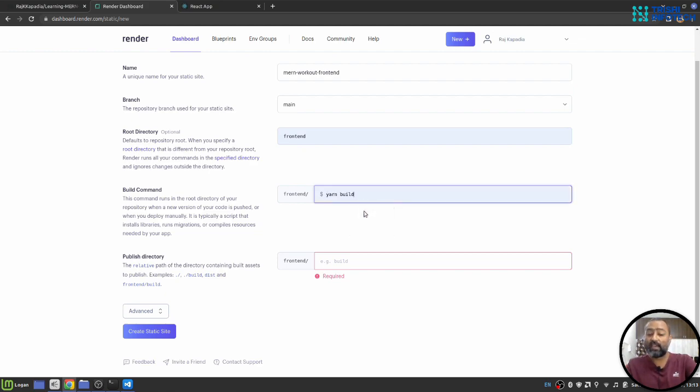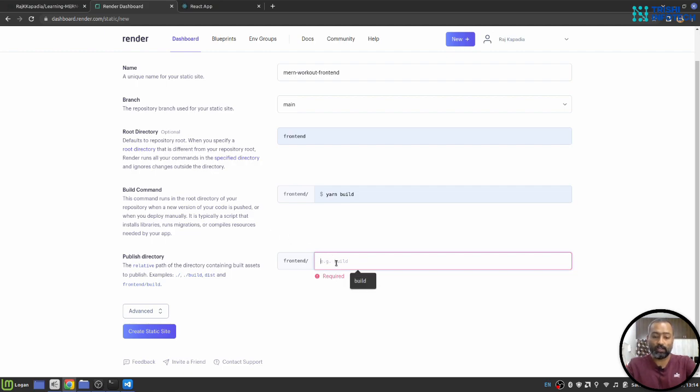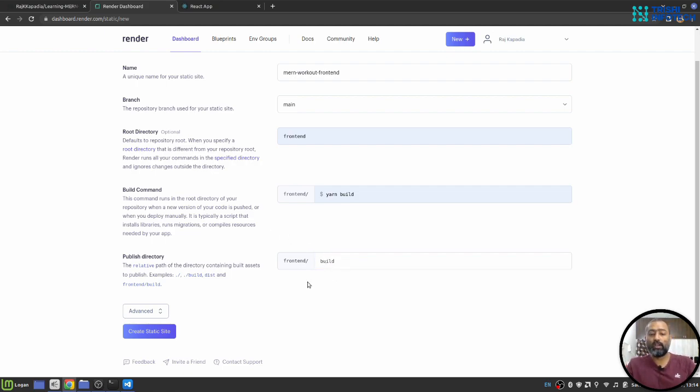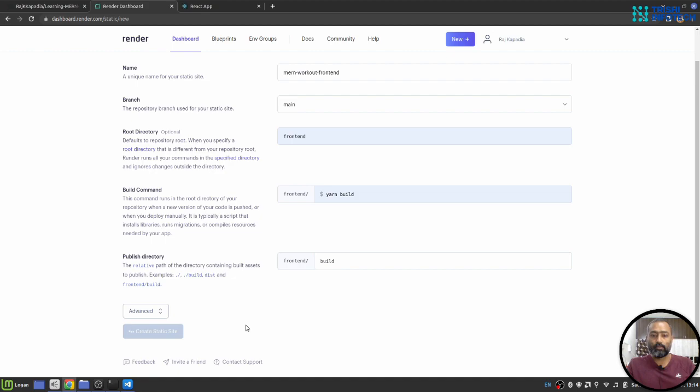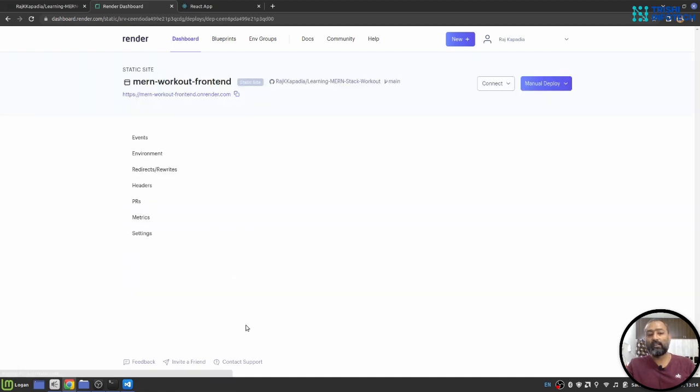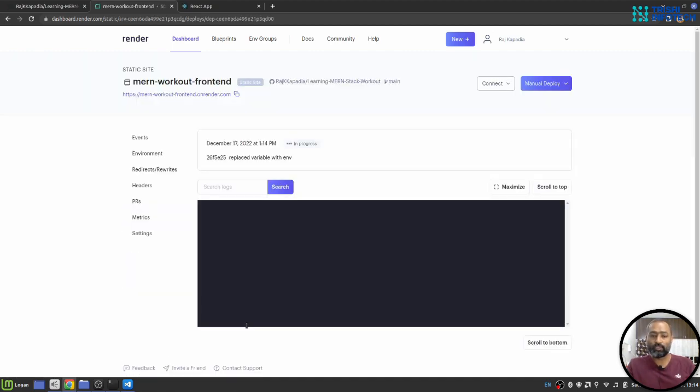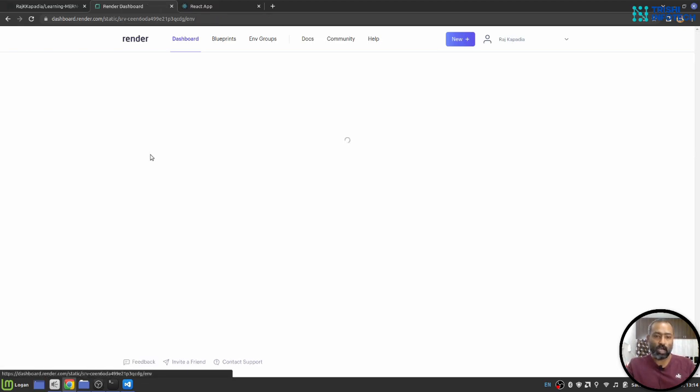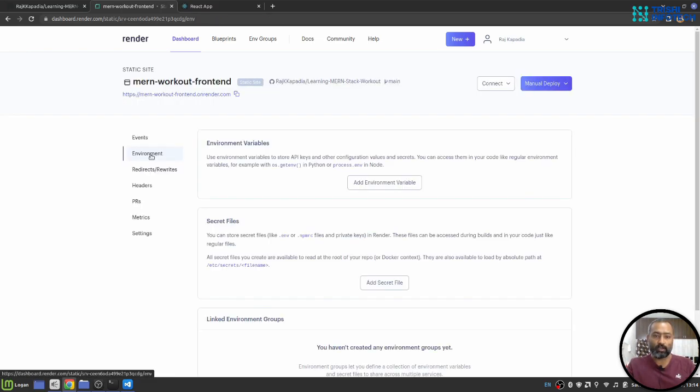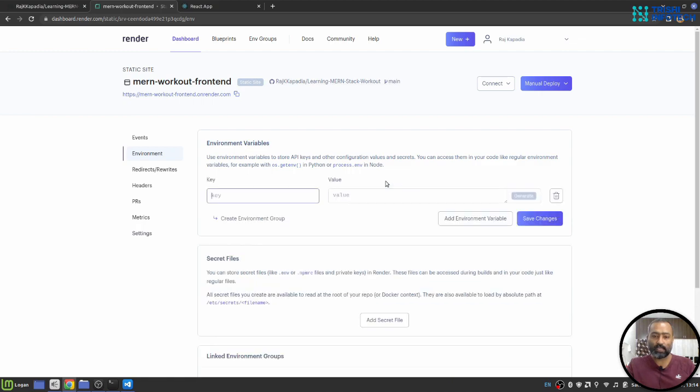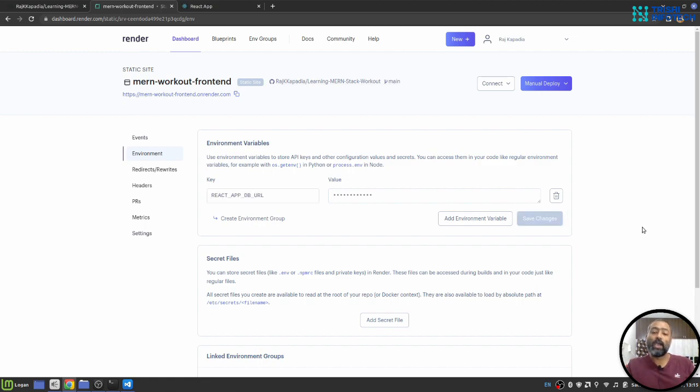Select yarn build here. Build command and for the build, I'll write here build command to build the React application and then I'll click on create static site. This will again start the deployment process. I have again environment variable here. So I will create the environment variable here as well. So let me come back once I create the variable.